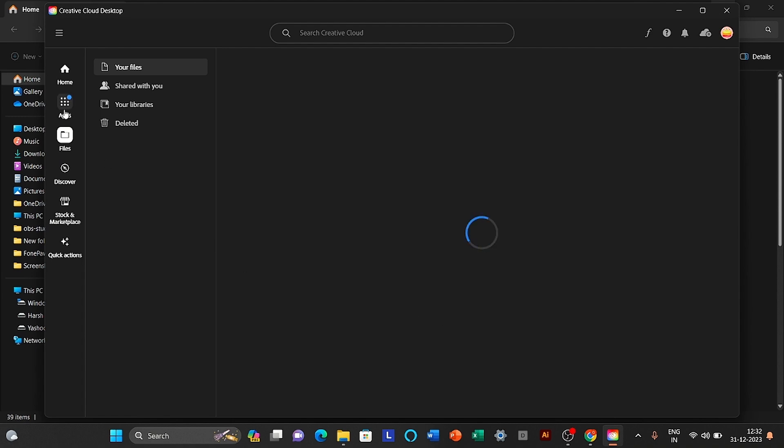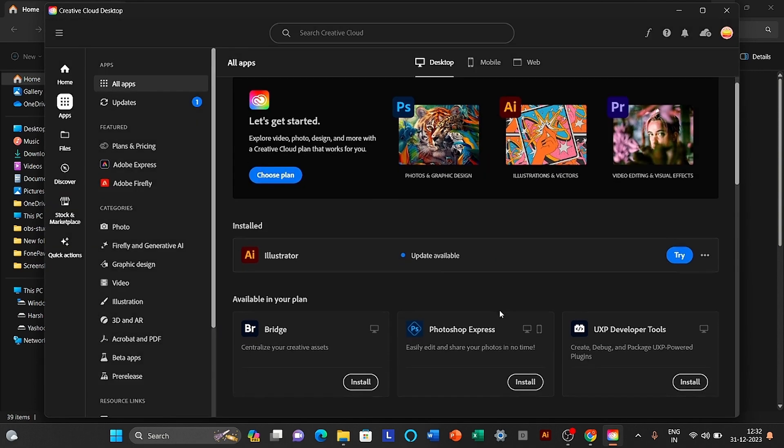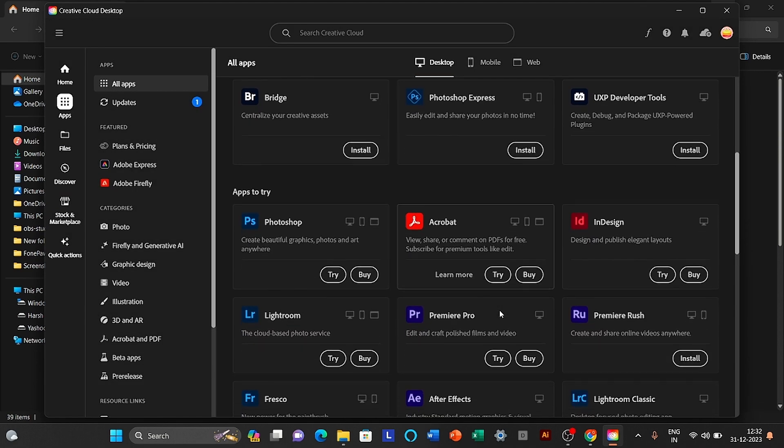Click on the apps icon. Click the try option.